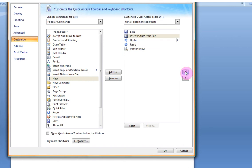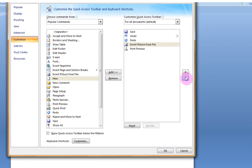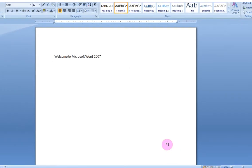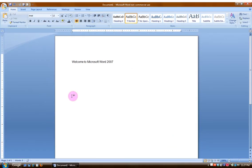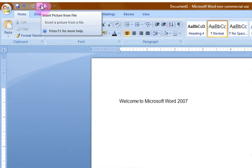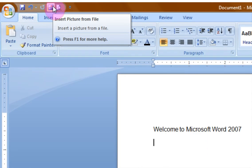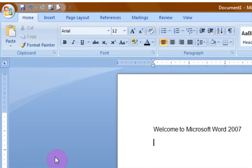You can even rearrange the order of where you would like it to be. When you are all set with what you want, you hit OK. And look at that. Here is now my Insert Picture from File icon so I can quickly use that no matter where I am.